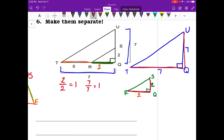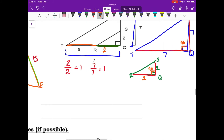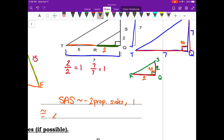Two proportional sides and one congruent angle confirm side-angle-side similarity. The right angles are congruent because they're both 90 degrees.